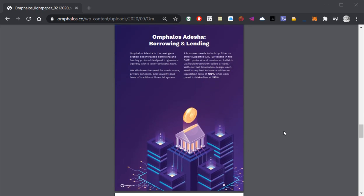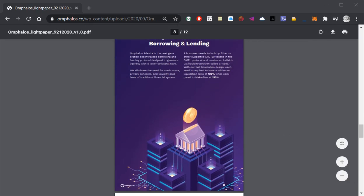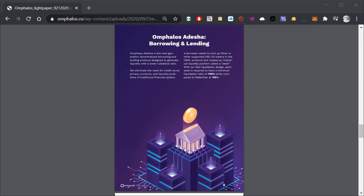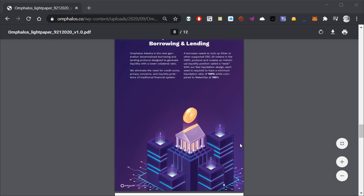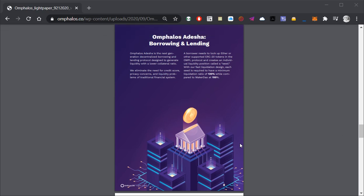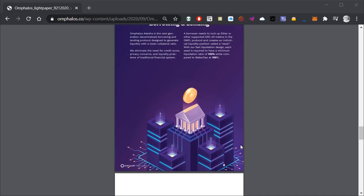Omphalus Adisha is the fourth pillar and will offer next generation decentralized borrowing and lending with a minimum liquidation ratio of 120% which beats MakerDAO which has 150%.